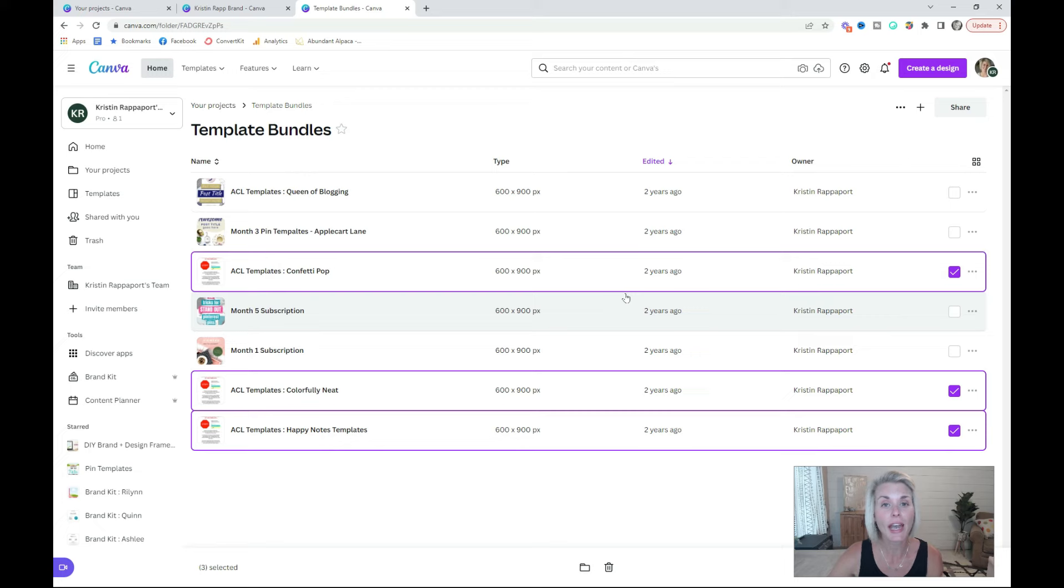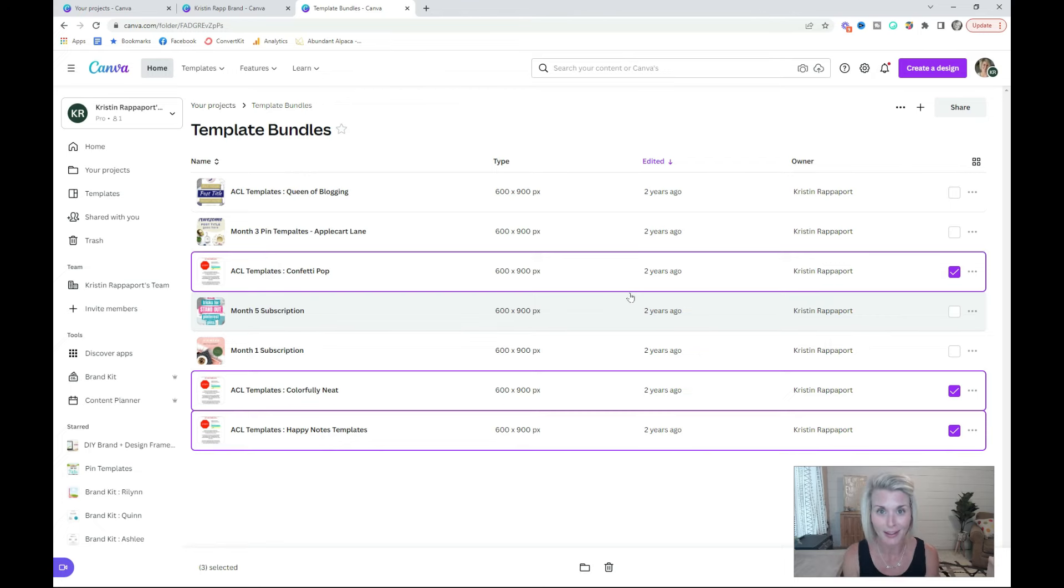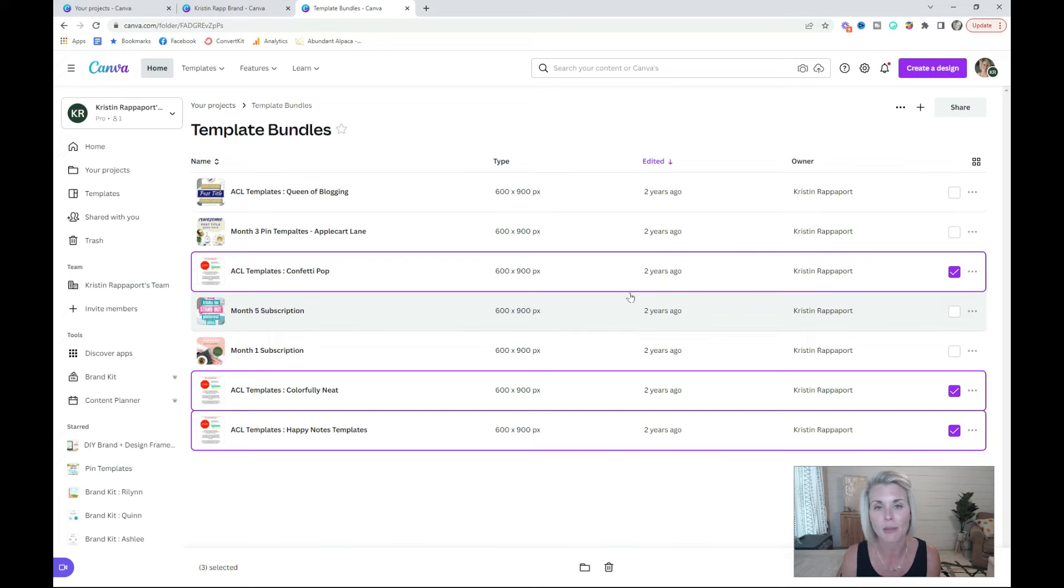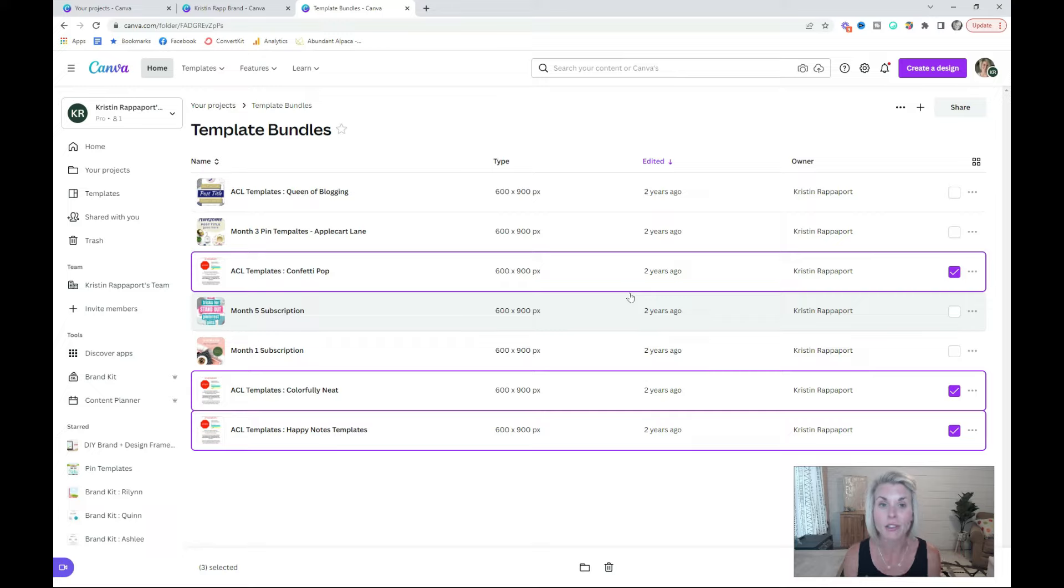If you already have folders created inside of your Canva account, but they are a little unorganized, now is an excellent time to go through each of the folders and delete any designs that you no longer use, rename them to something that's searchable, and also delete any images and rename them so that they are searchable too.